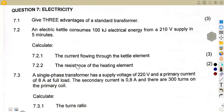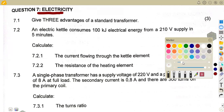Hello guys, welcome back to Medzone African Motives, still on our Engineering Science entry electricity from the question paper of November 2023 exam.